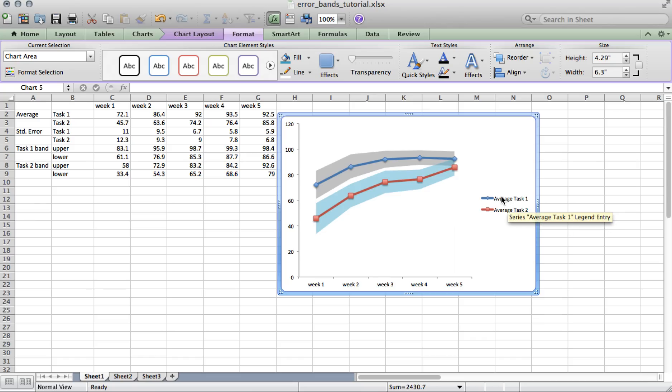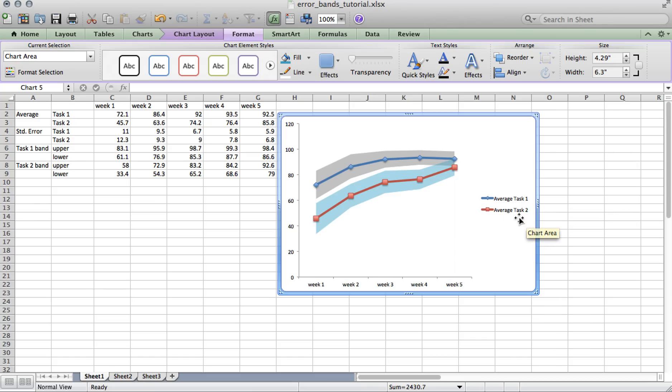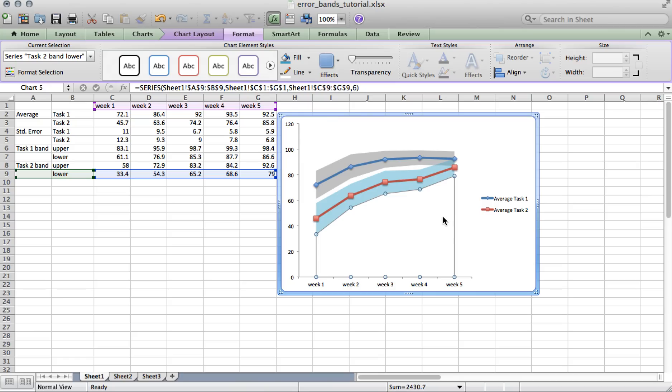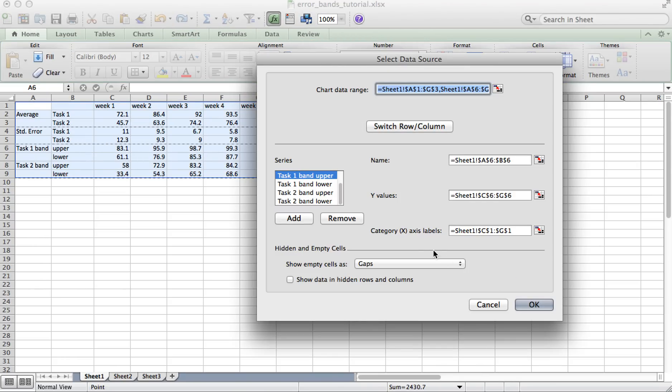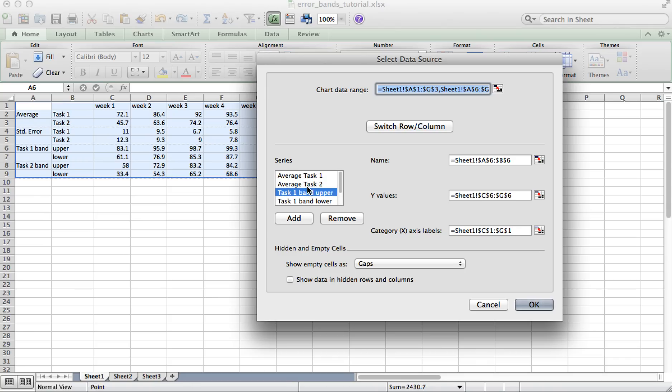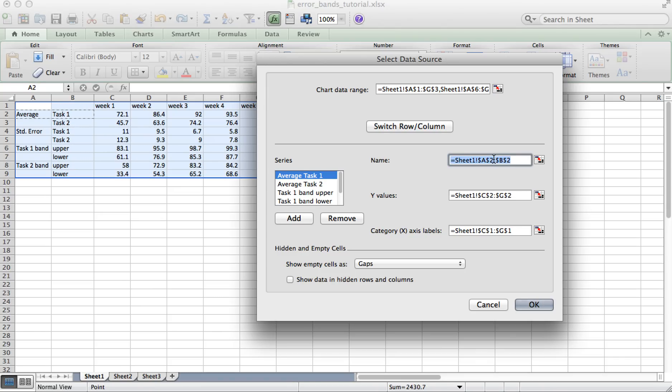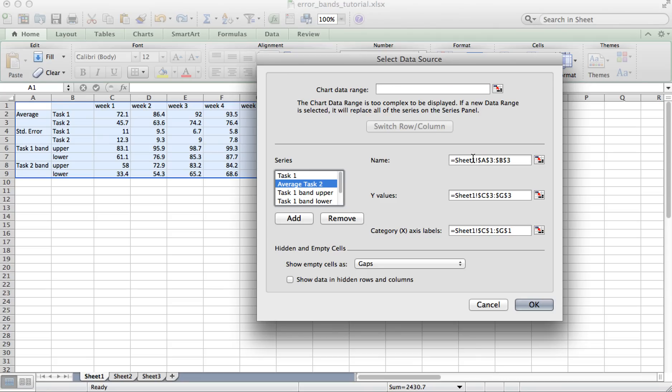And if you want to change the naming of the task name in the legend, you can click anywhere on the chart, then right click and choose select data. And now under the series box, select the data whose names you want to change. In the name box, type in the new name. So in this case, I'll say task 1 and I'll name average task 2 just task 2.